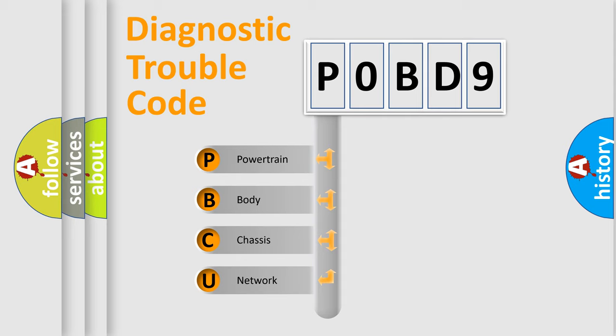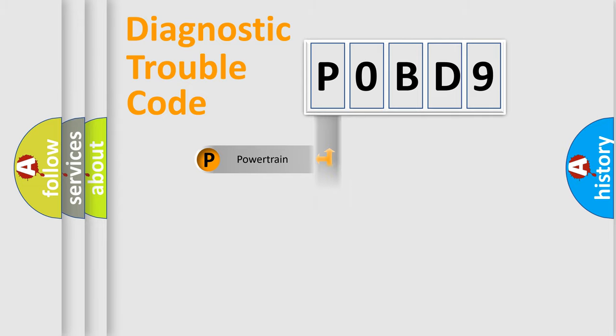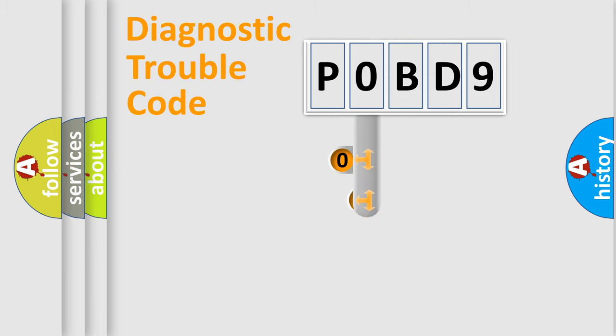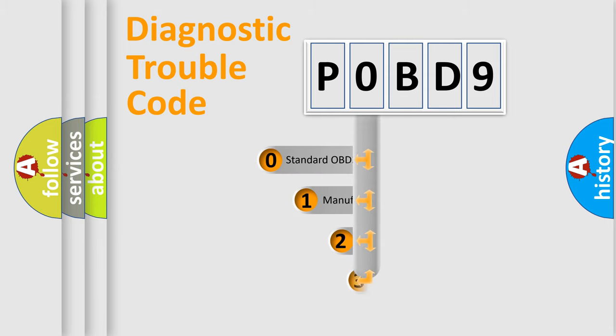We divide the electric system of automobile into four basic units: Powertrain, body, chassis, network. This distribution is defined in the first character code.